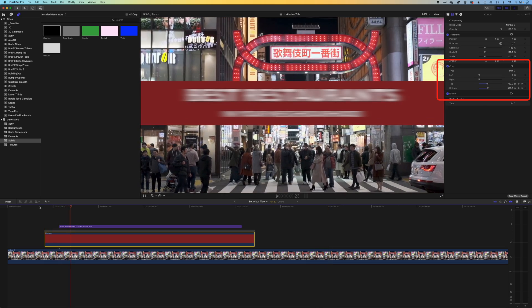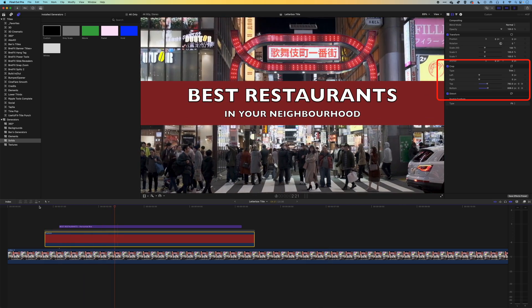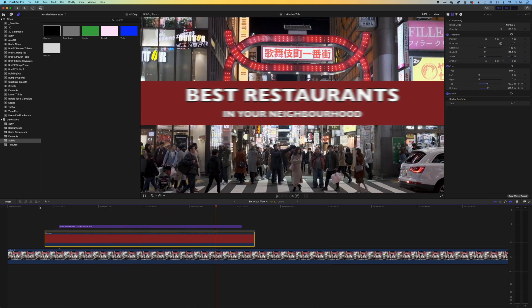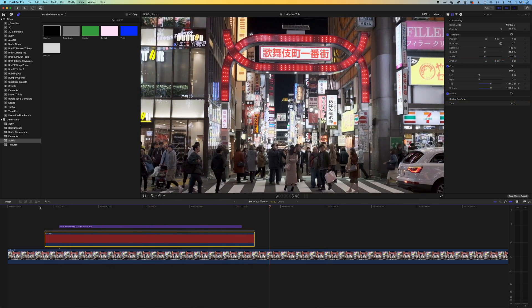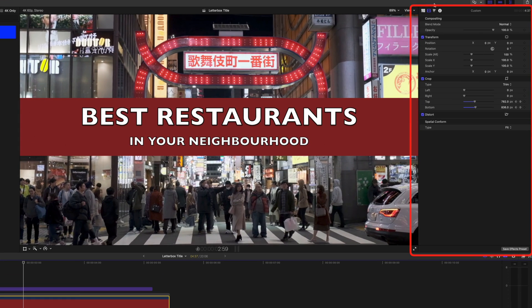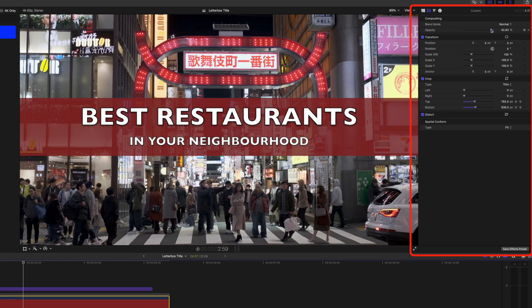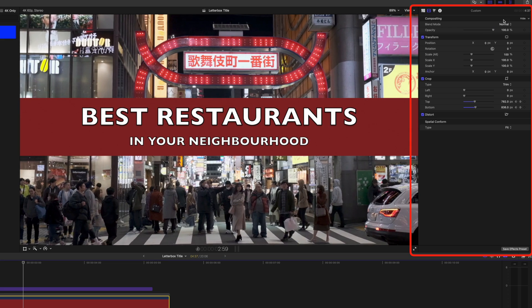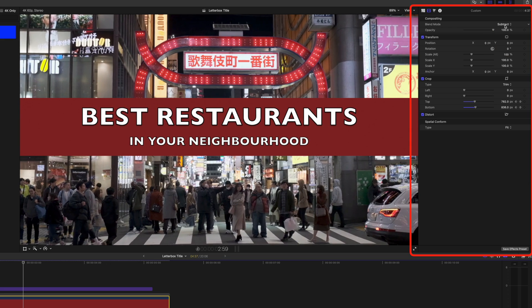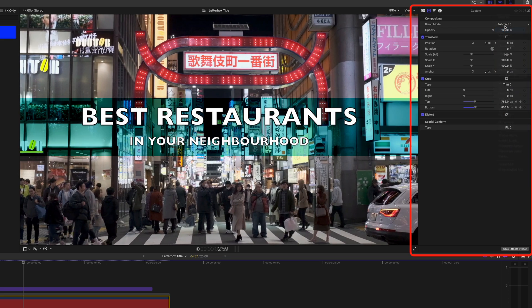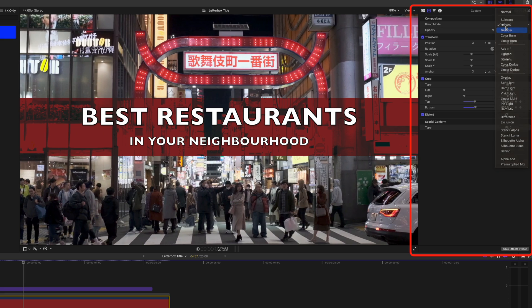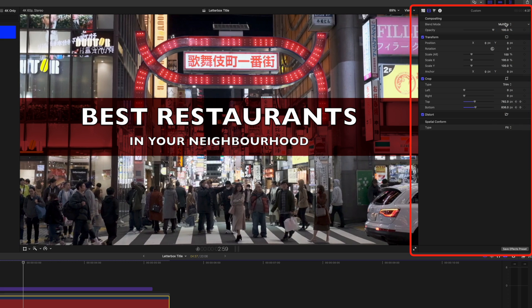You can see now really quickly and easily we've helped that title stand out from the background. We can take this one step further - with our background here we could drop the opacity or use one of our blend modes. We can move through these and find out which one works best for the background here for this type.